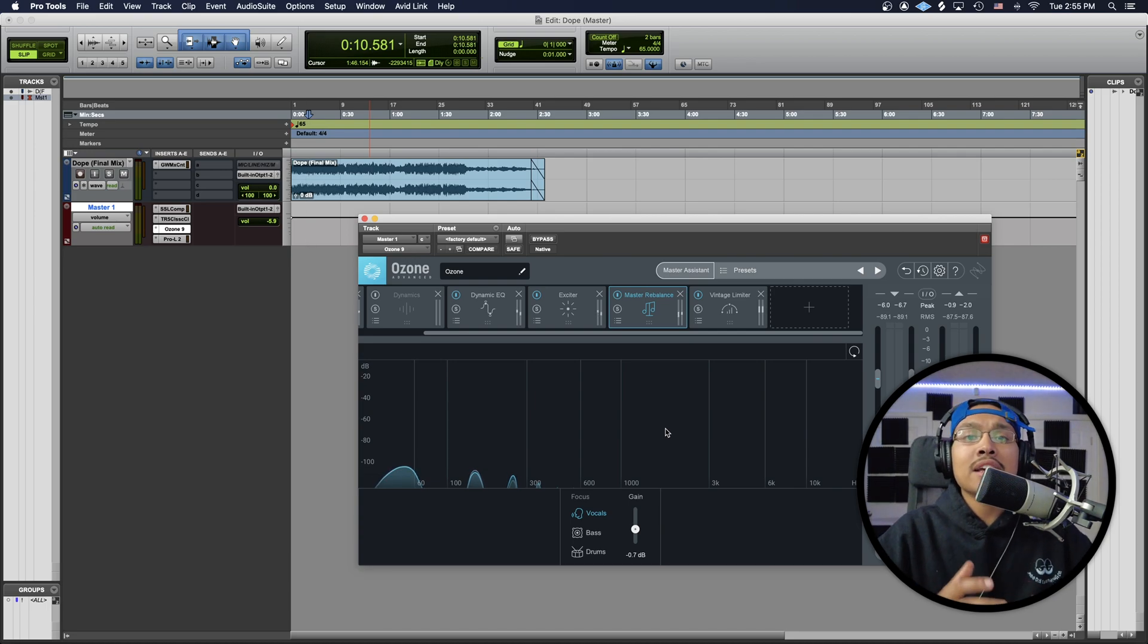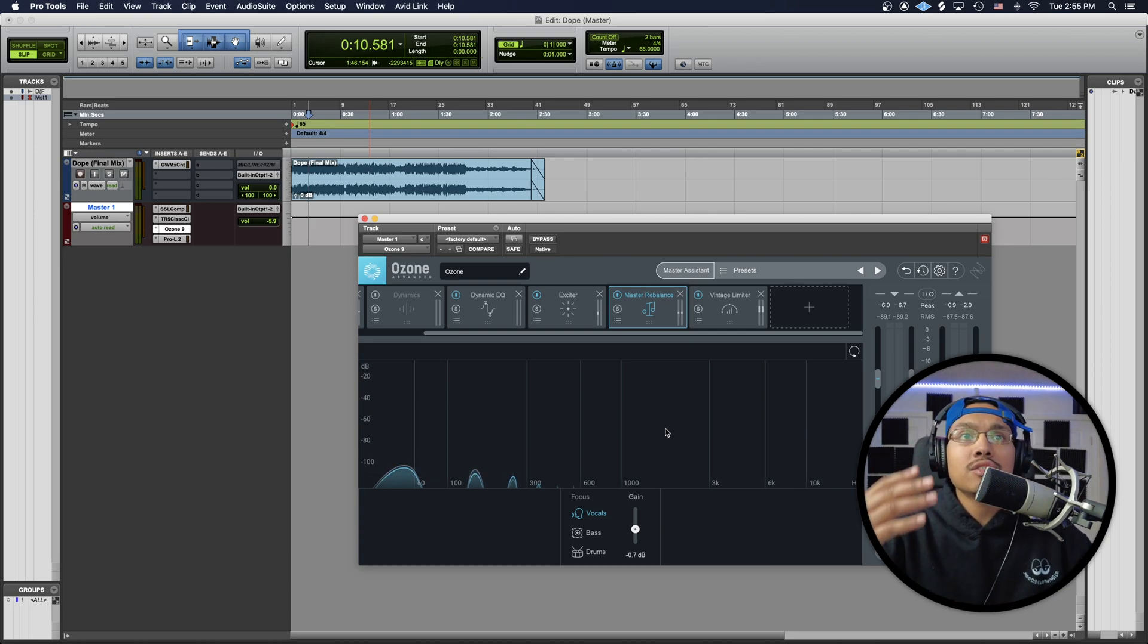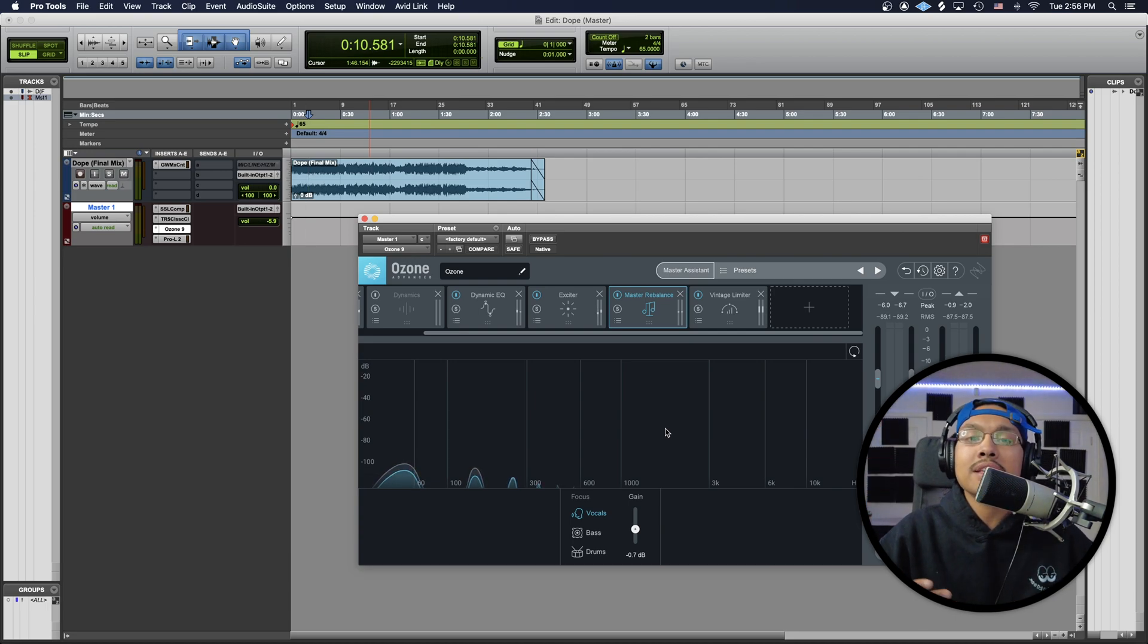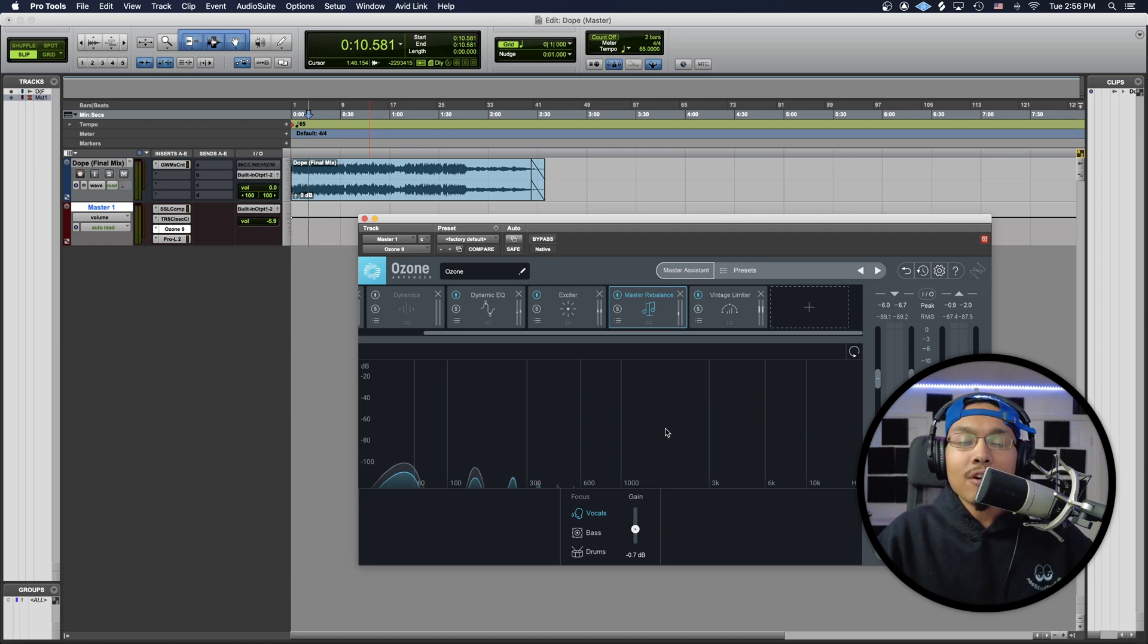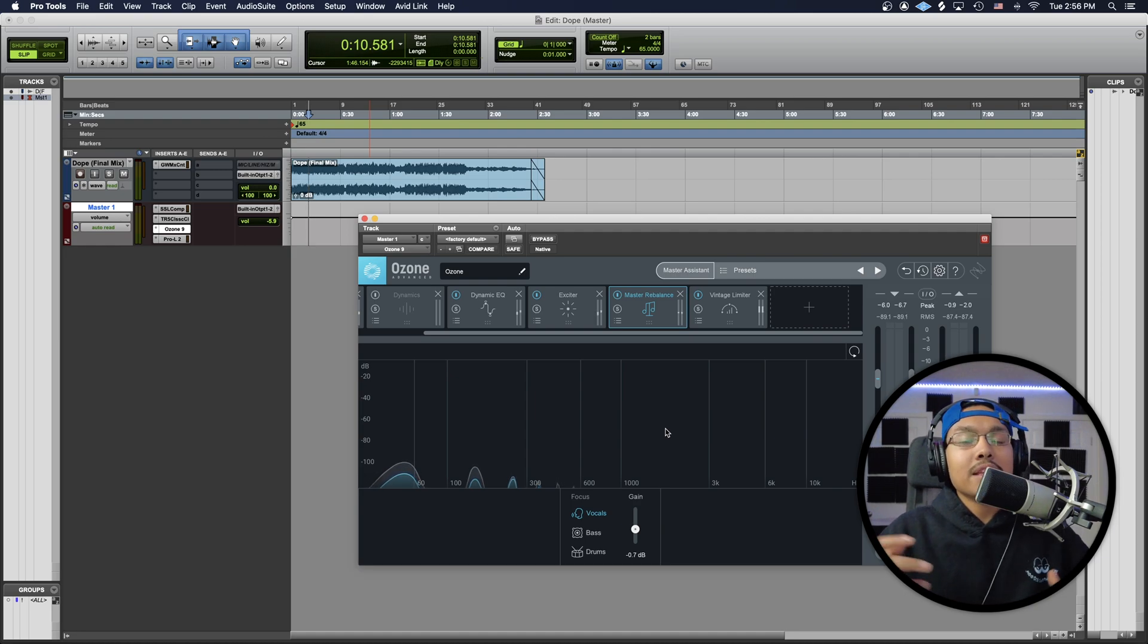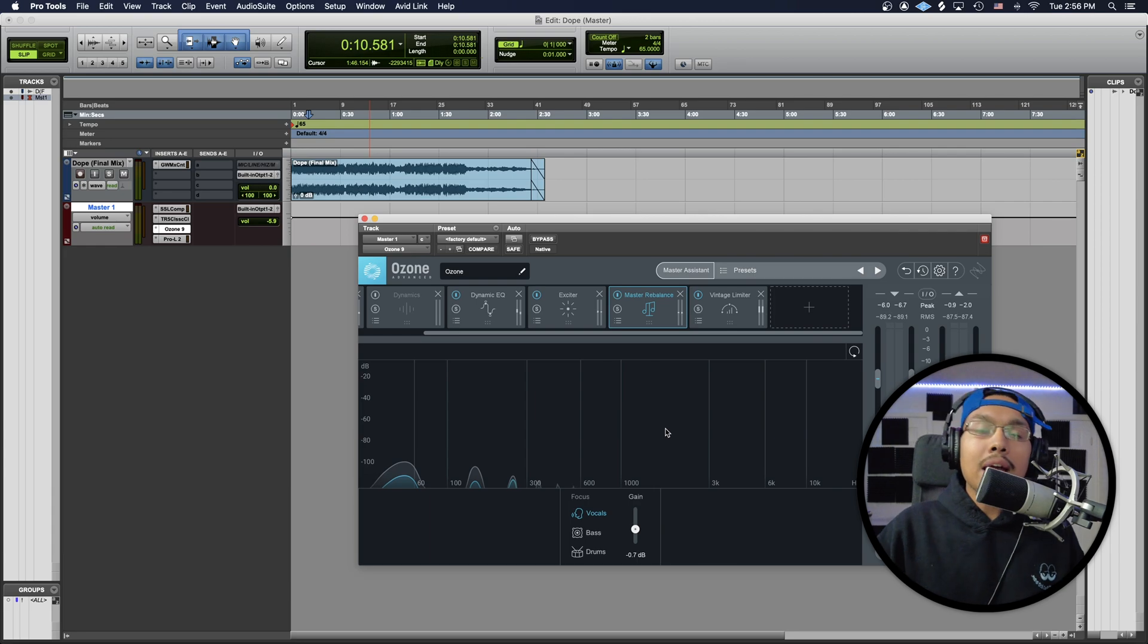And I just find that so dope. I just love this technology that Ozone's been doing—from their Master Assistant to their Master Rebalance to their low-end focus. It's just really dope.